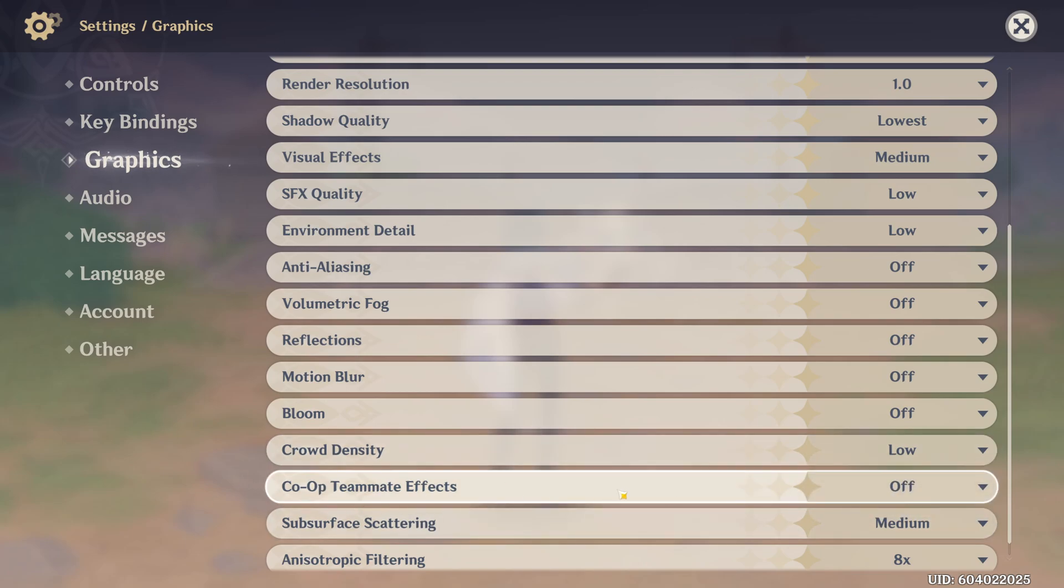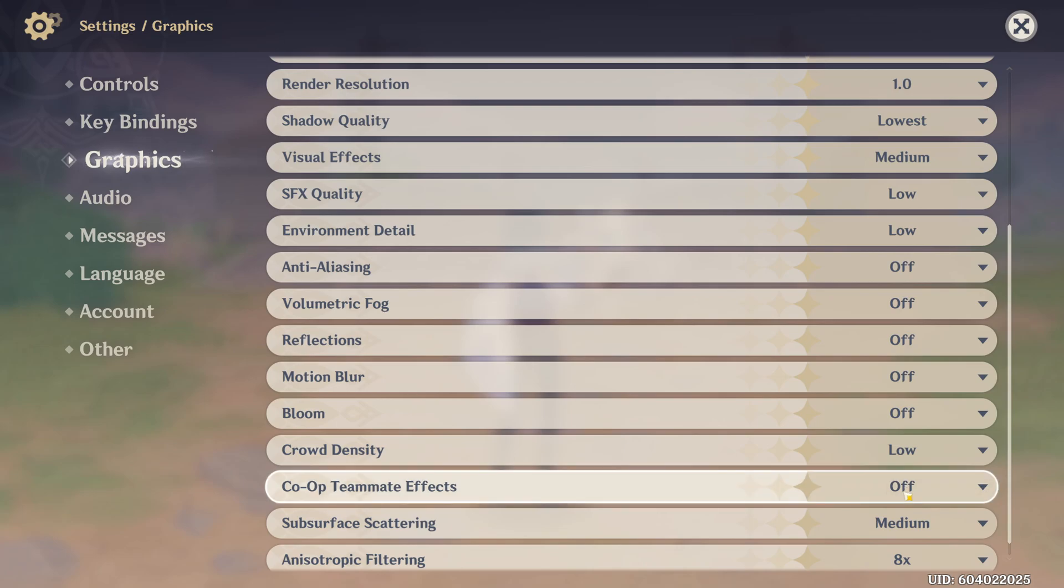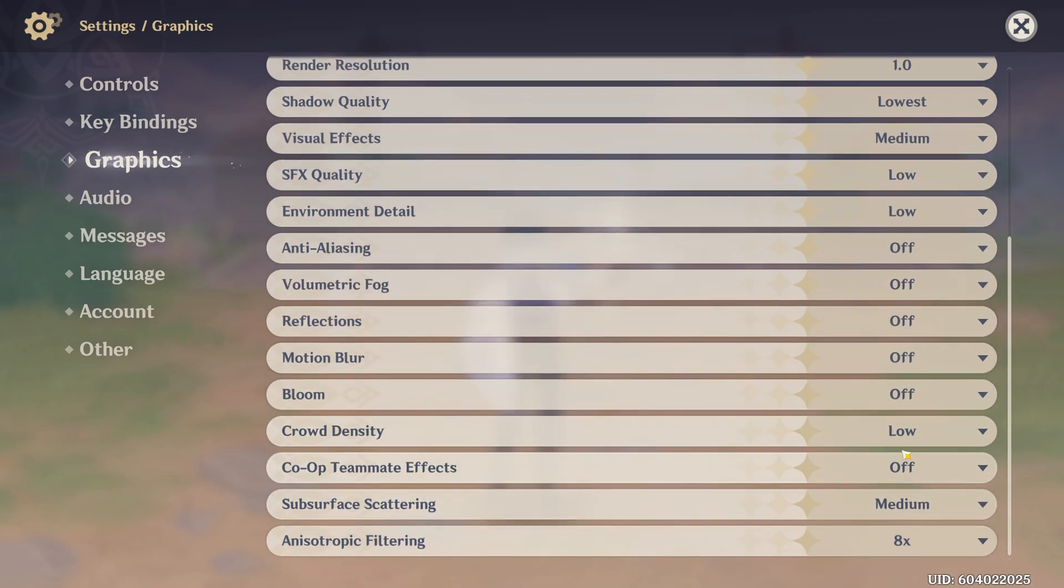Co-op teammate effect, I recommend to go with off. Off will help also for your FPS and also for visibility.